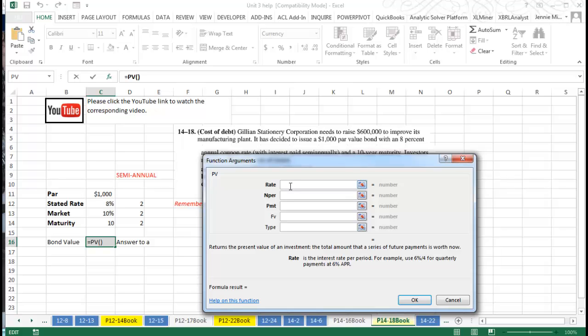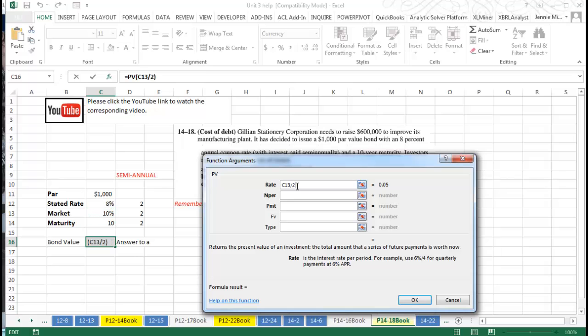The first thing we have to know: remember, we always use the market rate when we're looking for the rate here. We're going to use the actual stated rate when we get down to the payment, but what we have to do is divide this by two because when you're semi-annually, you're going to work with that interest rate every six months.